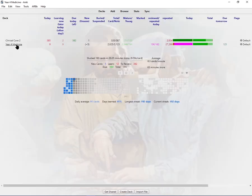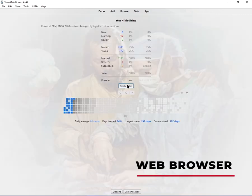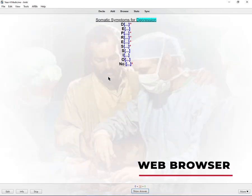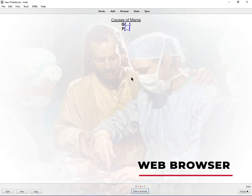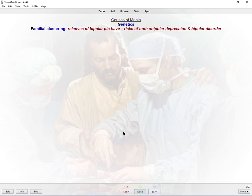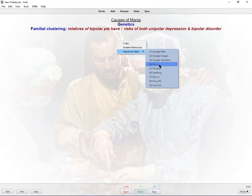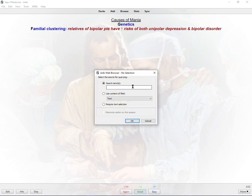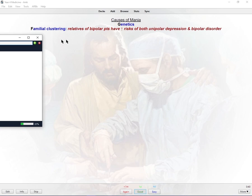The fourth Anki add-on which I think is amazing is the Web Browser. This one's really helpful because while you're doing your cards you can literally search up anything you want. For example, if I'm doing the causes of mania and I want to know a bit more, you download the add-on, right click, search on web, press Google web. You can search Google Images, Forvo is very good for pronunciation which for me is amazing for learning drug names.